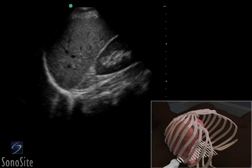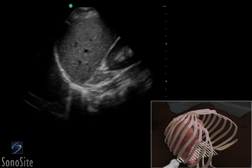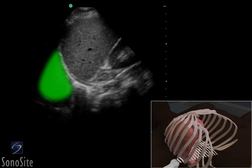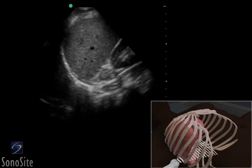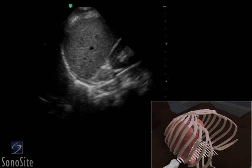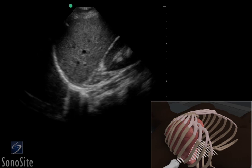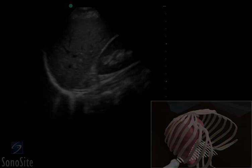In a normal patient, a mirror image artifact of the liver or spleen will appear above the diaphragm.